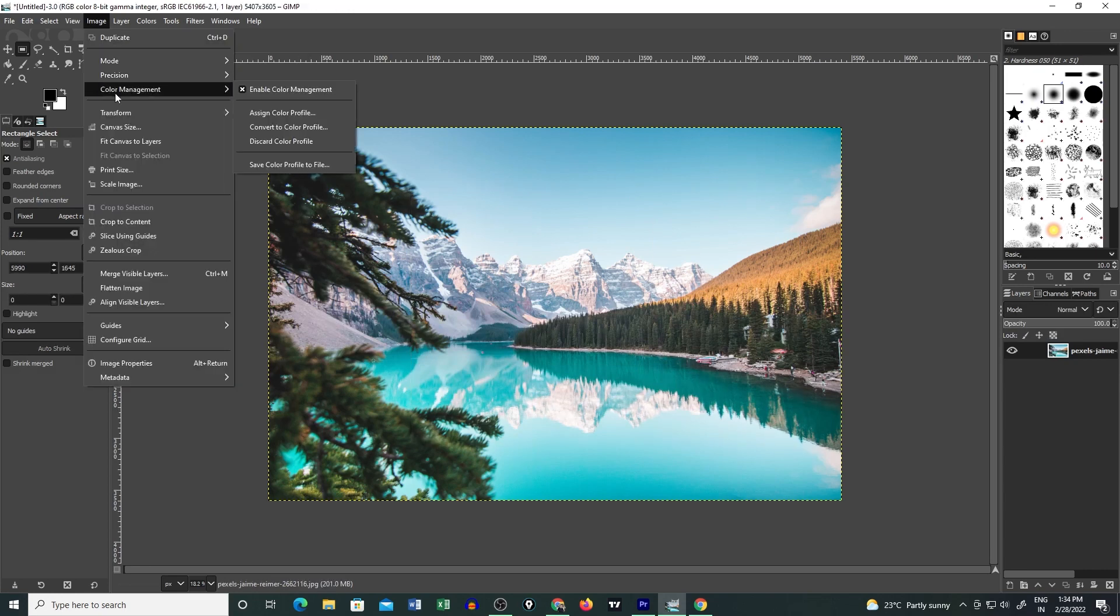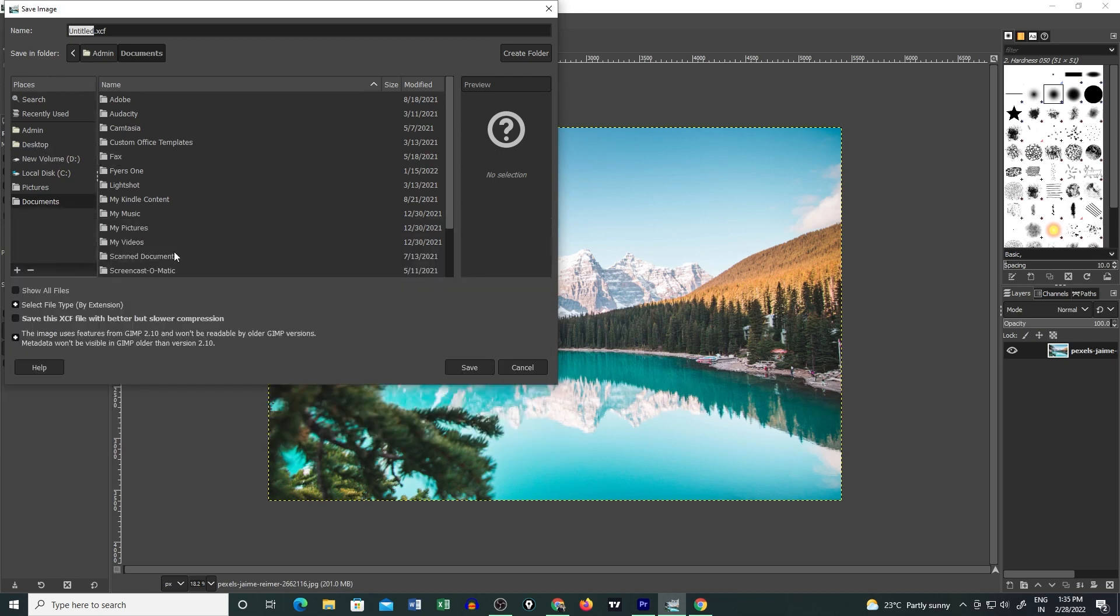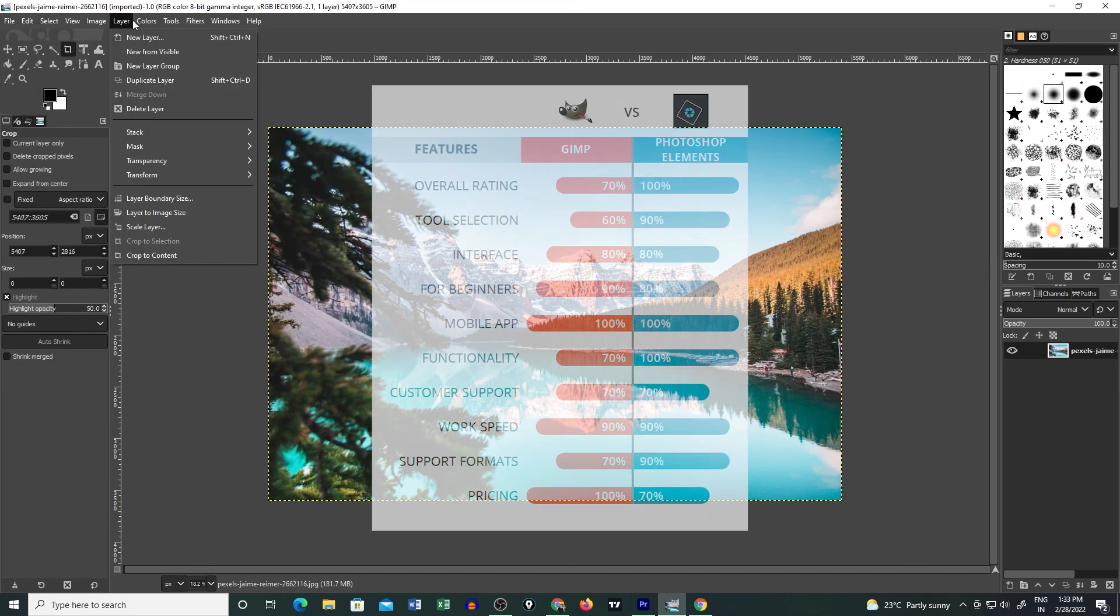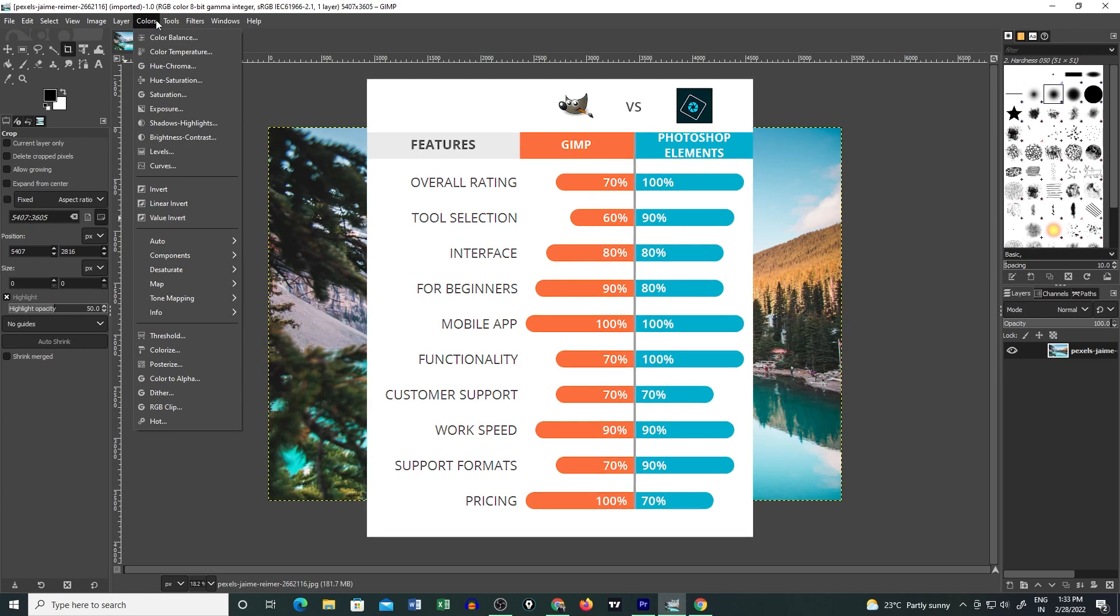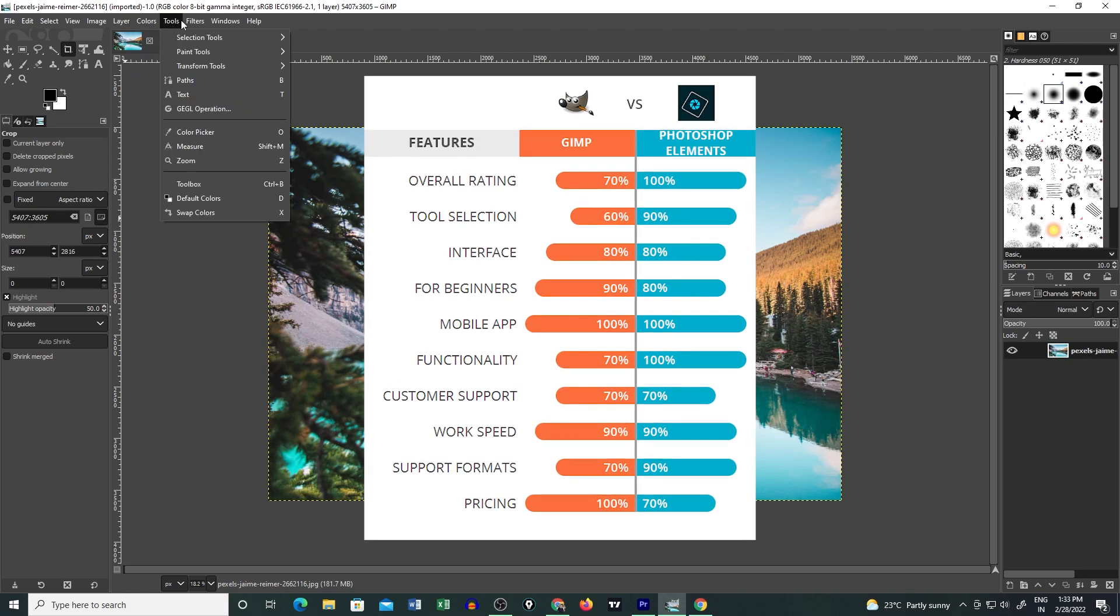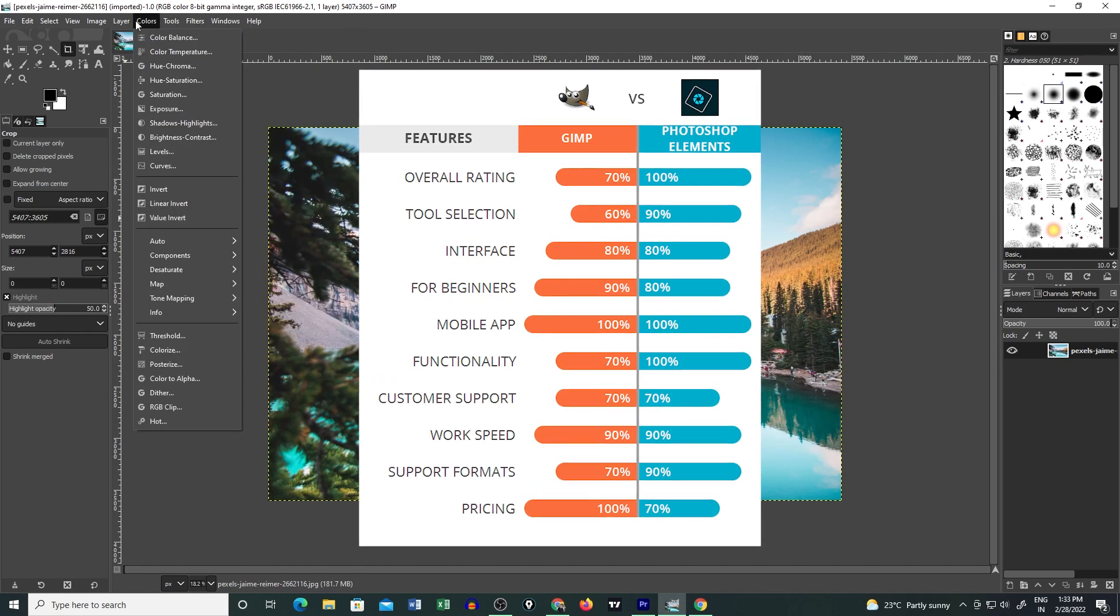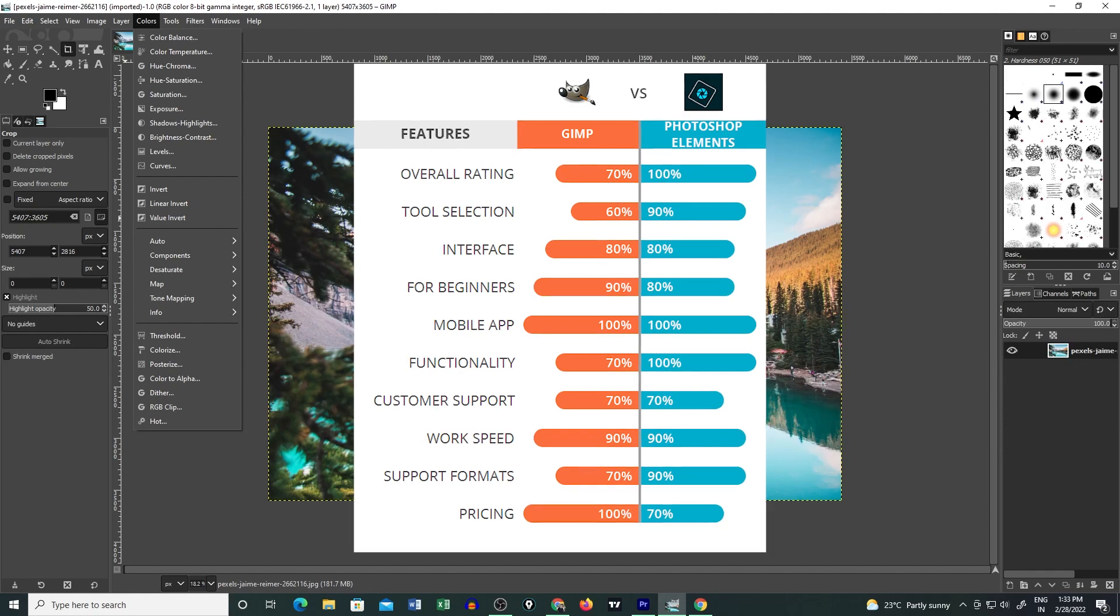GIMP developers have made sure that you can export your edited photos with any file format that you want. It surely fixes the platform compatibility issue with its in-built file manager. Further, it has most of the tools that Adobe Photoshop has for you, meaning you can easily migrate from Photoshop to GIMP.